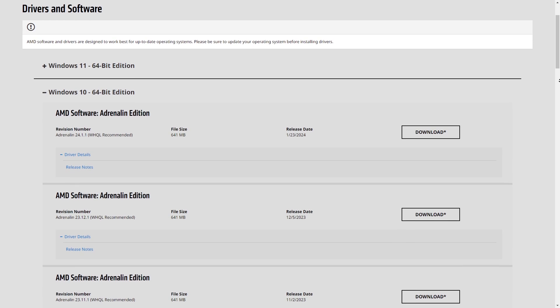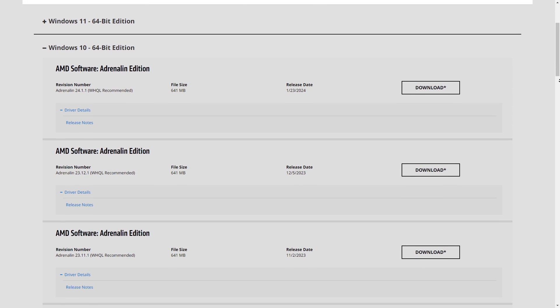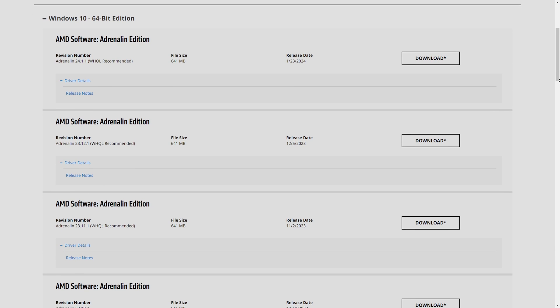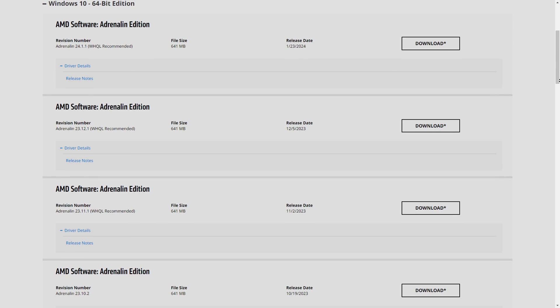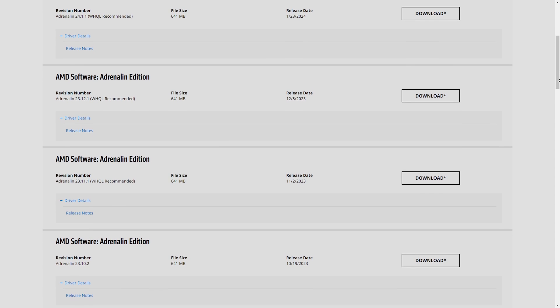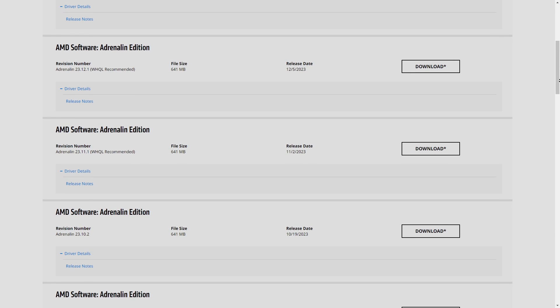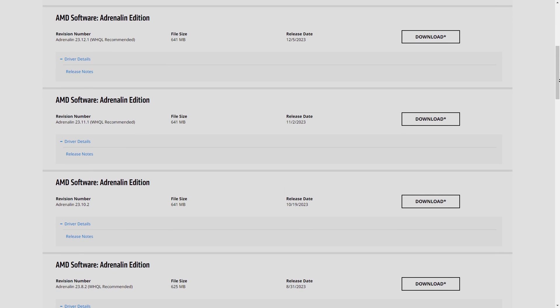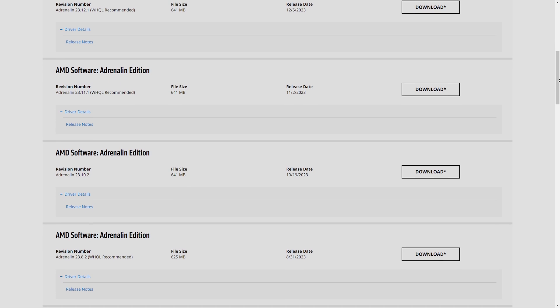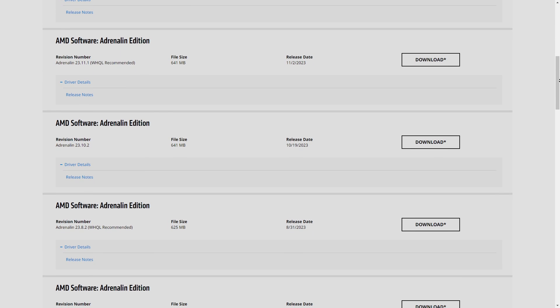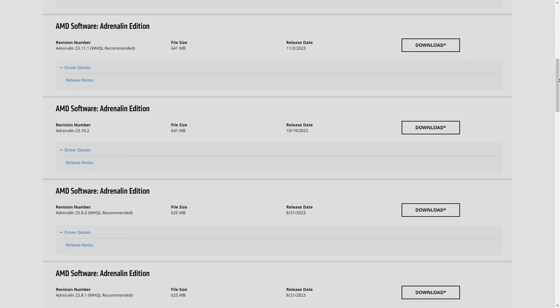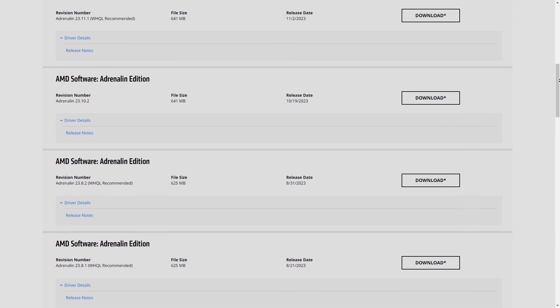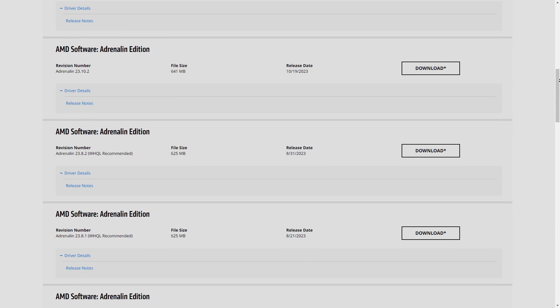Like I mentioned previously, some driver versions can be problematic, and you will definitely notice that either through stability or random bugs and glitches. For example, I had to roll back a couple of AMD driver versions due to instability within the last year, though I do update my drivers nearly every single time a new version comes out.